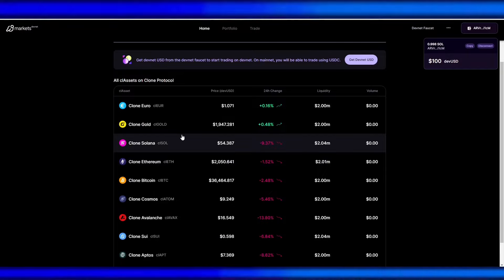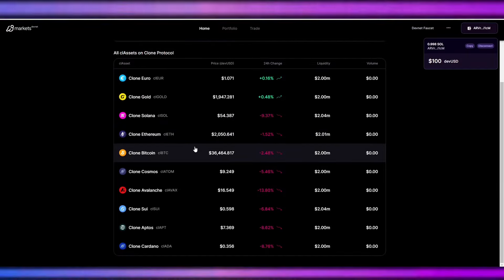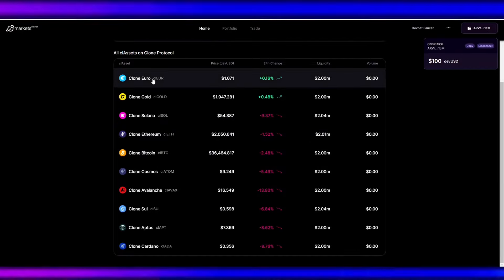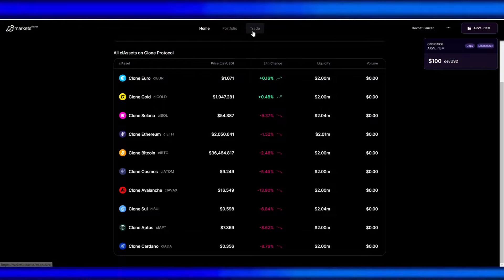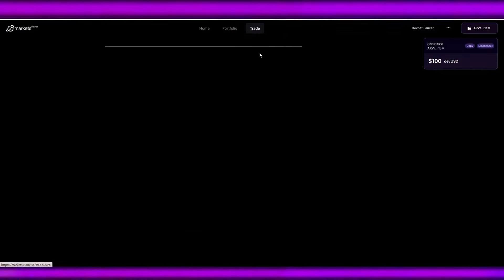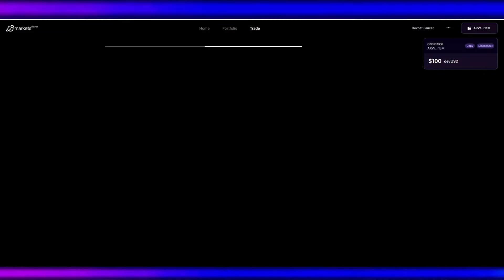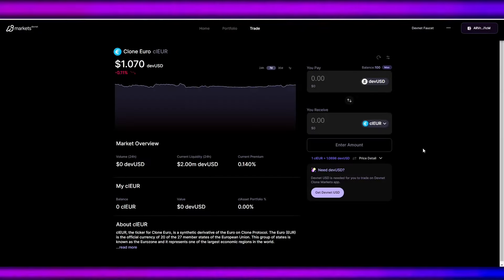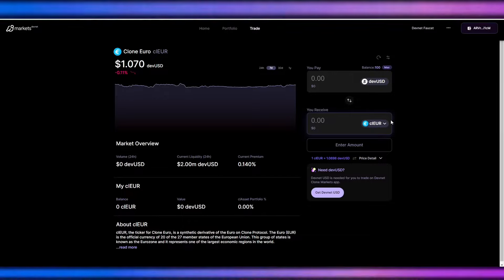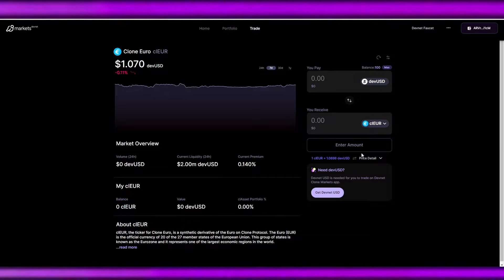In Clone Markets, we can trade across all assets that they have here. And to start trading, we can either select a pool or navigate to the trade tab on the top of the screen.